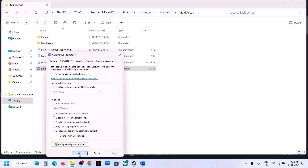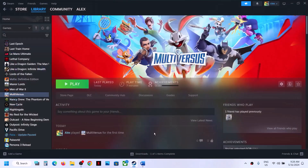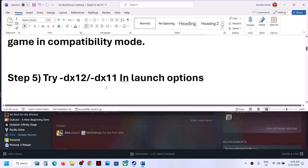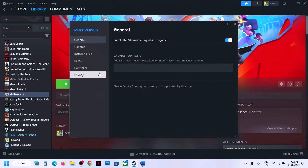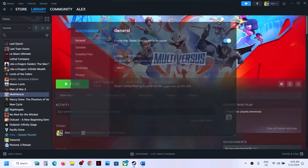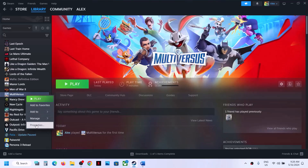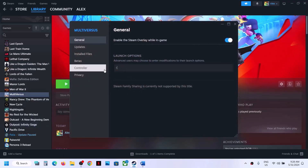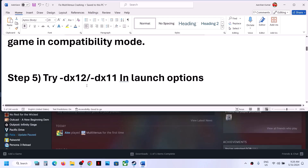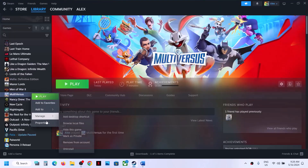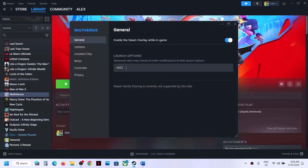The next step is to try DirectX 12 or DirectX 11 in the launch options. Right-click the game, select Properties, go to Launch Options and type -dx12, then launch and check. If still not working, go back to Properties and type -dx11 instead, then launch and check. If neither DX11 nor DX12 fixes the issue, remove the launch option and follow the next step.